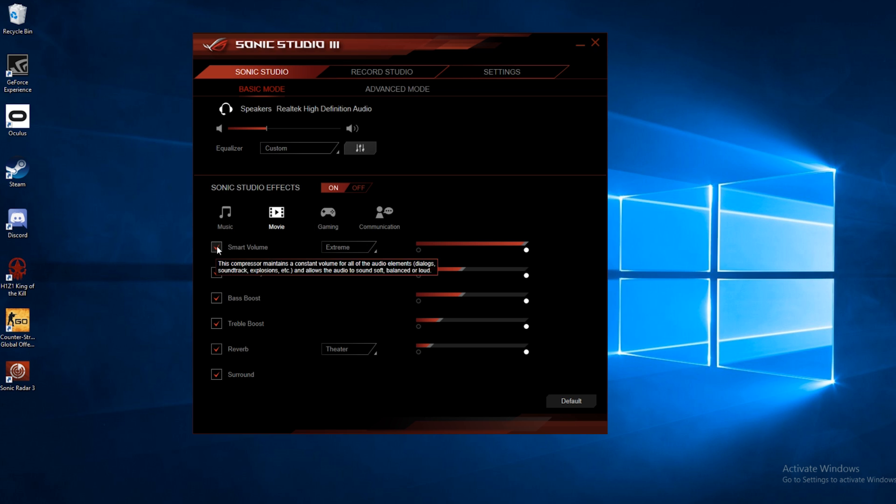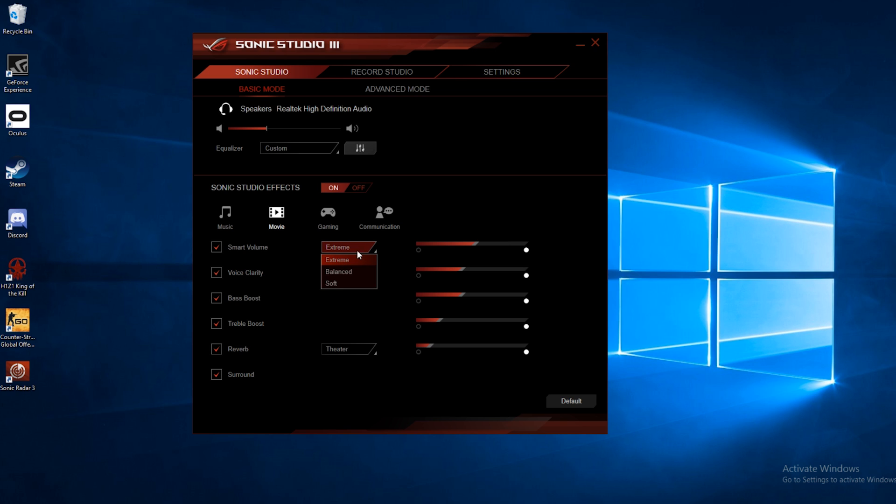Smart volume adjusts the volume automatically, so things that are quiet in whatever movie you're watching or game you're playing are a little louder, and things that are loud are a little bit lower. You can also change the strength of this.